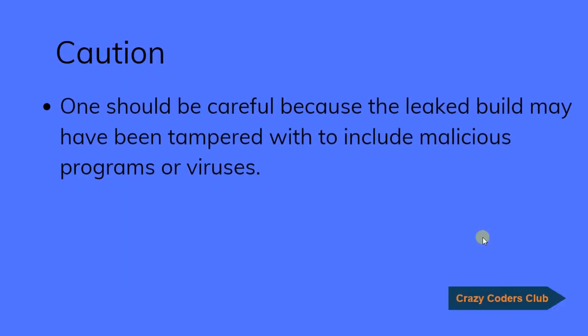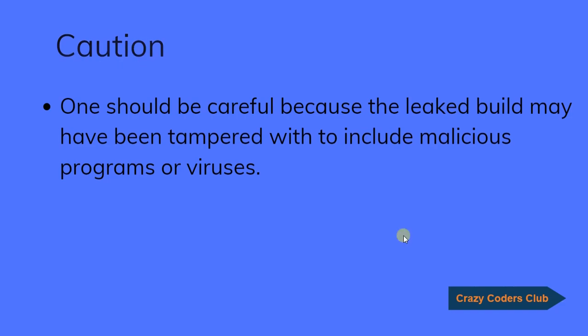One should be careful because the leaked build may have been tampered with to include malicious programs or viruses. Be careful.